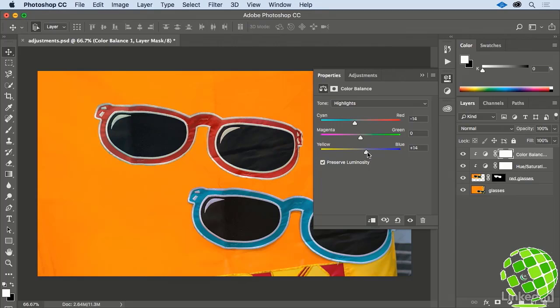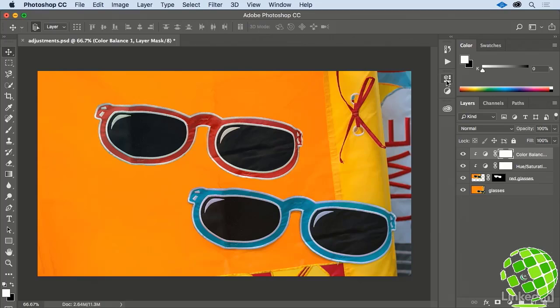That's looking pretty good. To really sell this effect, close your Properties panel, and reselect your Red Glasses layer.